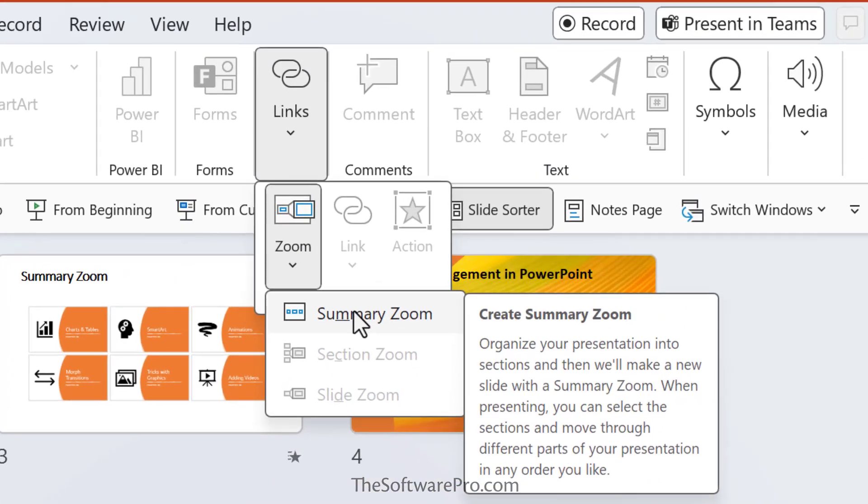And here we see SummaryZoom. So this is when we want to summarize the entire presentation on one slide. If I want to show selected slides only, then I could use the SlideZoom. Or, to show a single section only, then that would be this section Zoom.